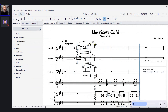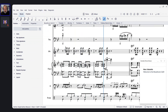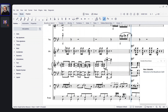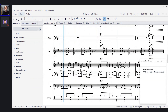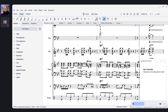Hello everyone. This is Mark Sabatella from Outside Shore Music, home of Mastering MuseScore. Welcome to the MuseScore Cafe. For those of you who are new, welcome. Those of you who are returning, welcome back. This is our regular series on Wednesdays where we talk about some aspect of making music using MuseScore.